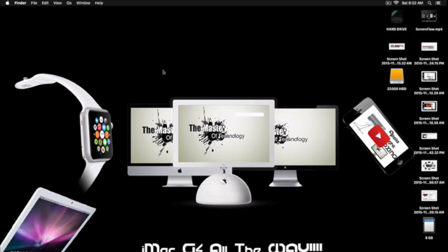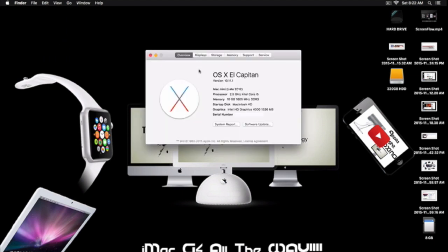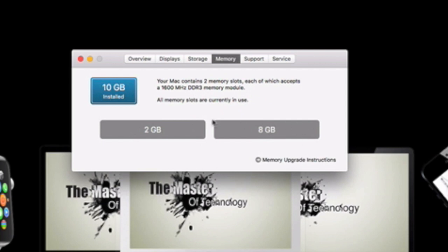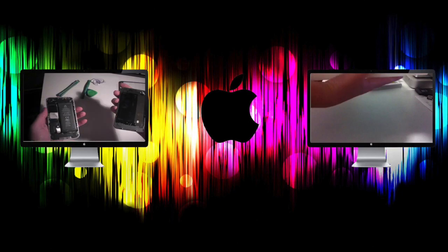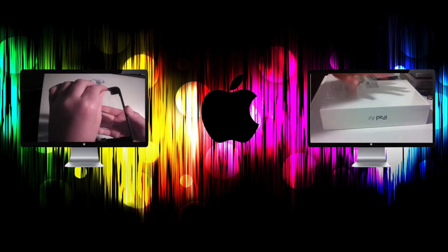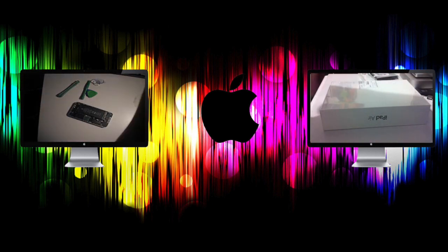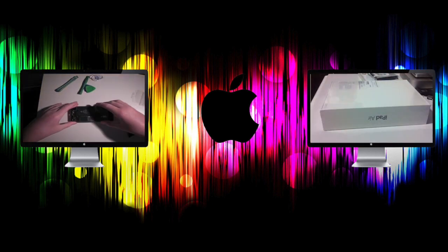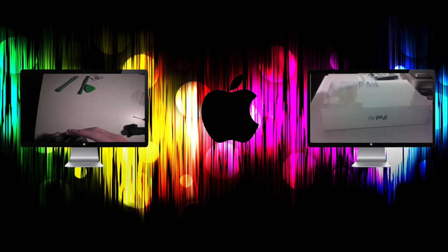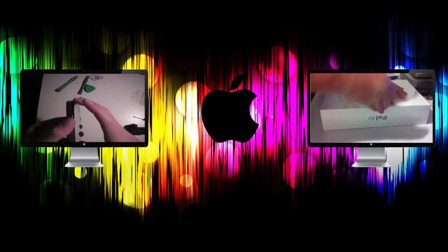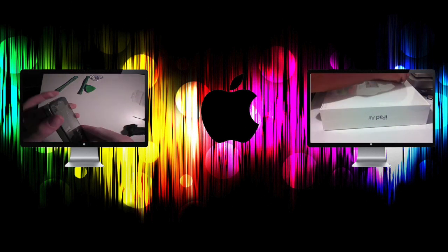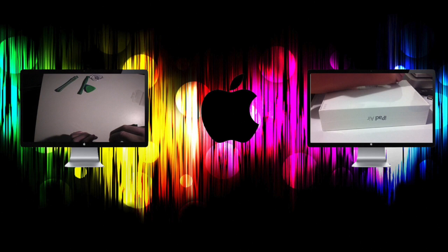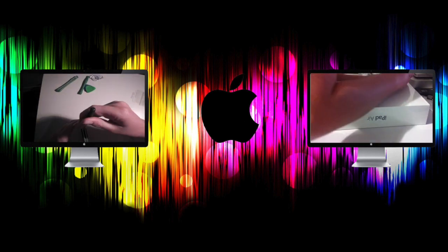Back in the OS, as you can see in About This Mac, I have 10 gigabytes of 1600 megahertz DDR3 RAM - an 8 gig and a 2 gig stick. The 2 gig stick will be going into my dad's iMac to make that 6 gigs. That's pretty much it for this video. Thanks for watching and I'll see you next time.